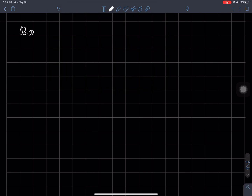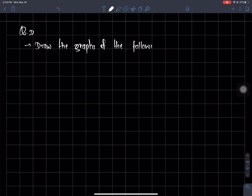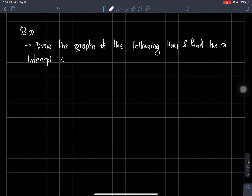Question number 1: Draw the graphs of the following lines and find the X-intercept and Y-intercept made by them.